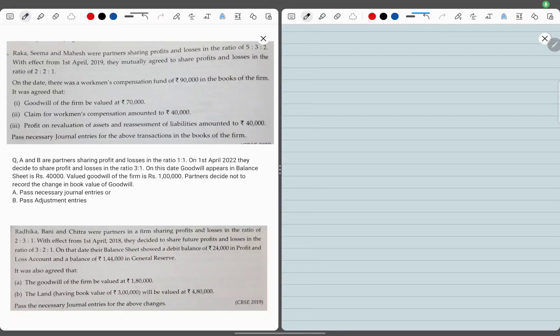Hi guys, I hope you all are doing very well. In this video, we will be doing important and tricky questions of chapter number 4, that is change in profit sharing ratio. This chapter is not in ISE syllabus, it is in the CBSE syllabus. So if ISE students are watching this video, they can skip this video and move to the next video, that is admission.